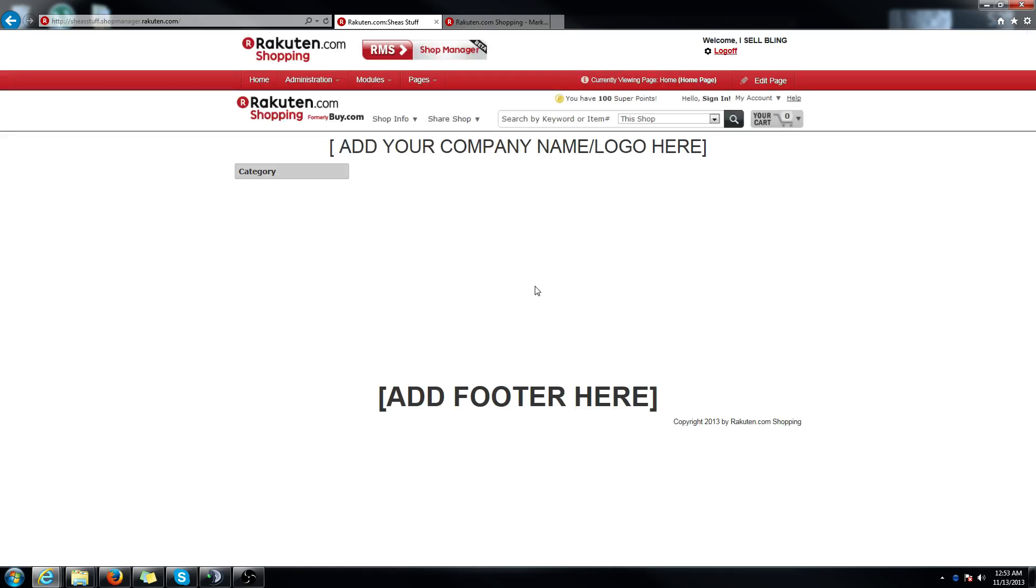I currently don't have any listings so nothing is showing up here. If you see something here it's because it automatically populates some of your listings here as well as the category navigation tree. It'll say whatever category, taxonomy category the product lives in.